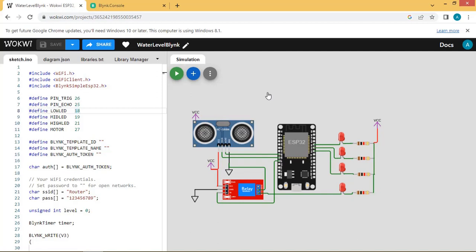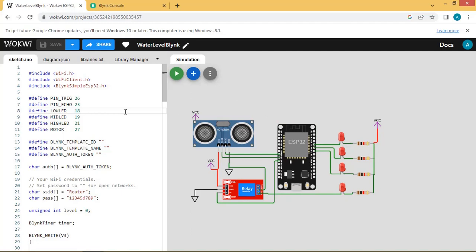Hello friends, welcome back. In today's video we are going to see how to integrate the Blynk app with a water level controller. In the previous video we saw how to create the project related to the water level controller using the ultrasonic sensor and ESP32. This is the circuit diagram for the water level controller project which we covered in the previous video.